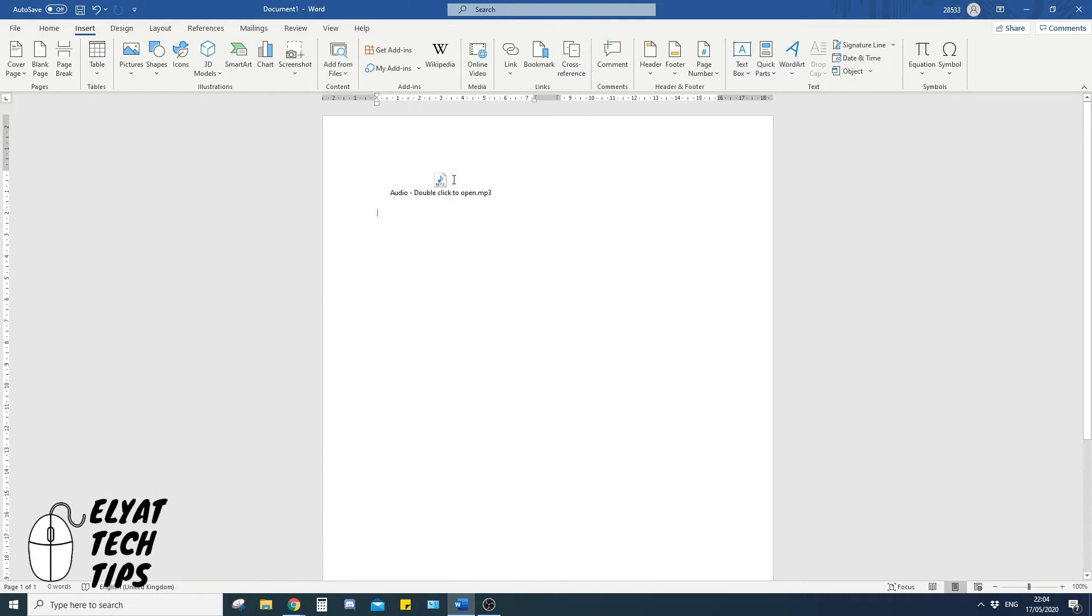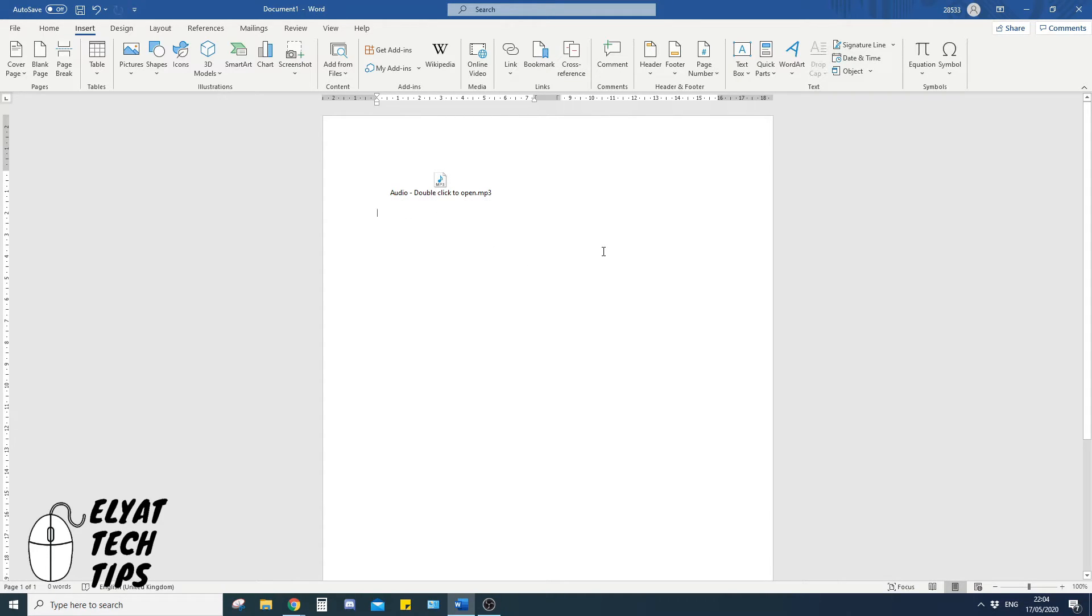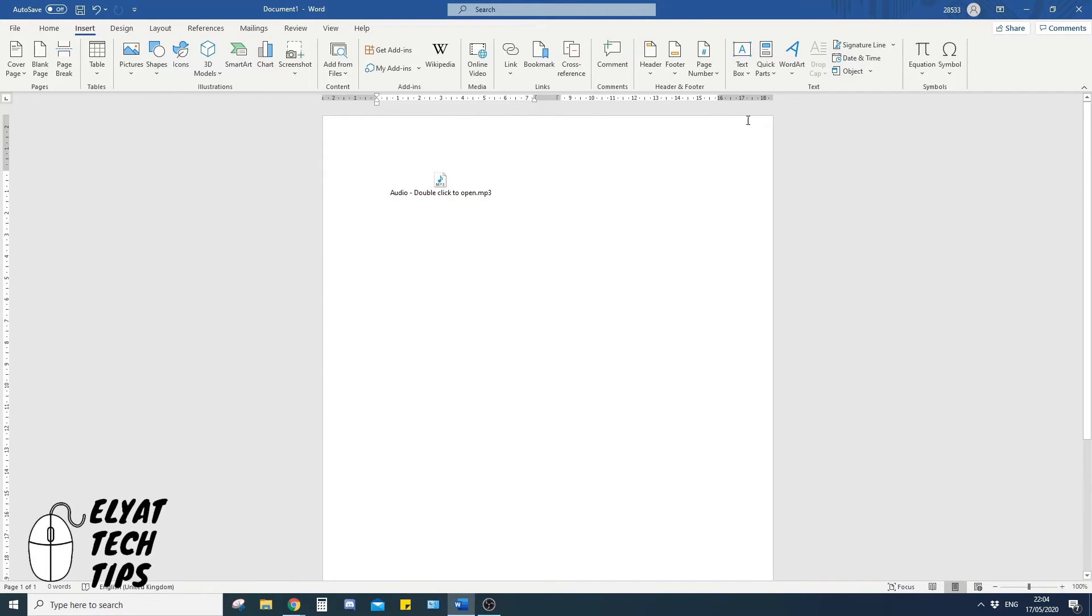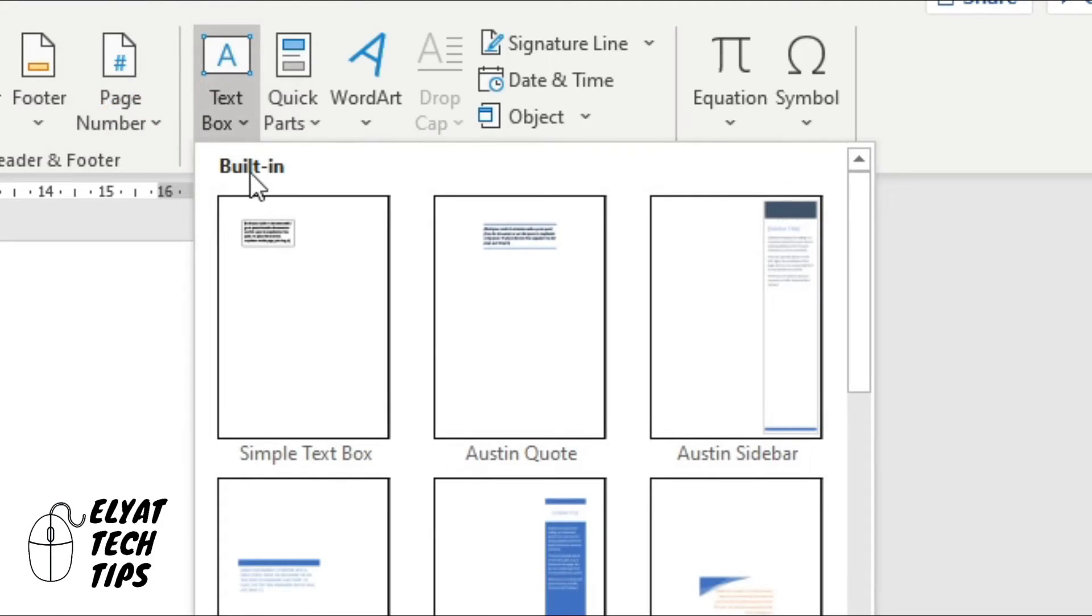However, at the moment you can't move it around, which can be quite frustrating. An easy way to get around this is click insert again, click on a text box, click simple text box.